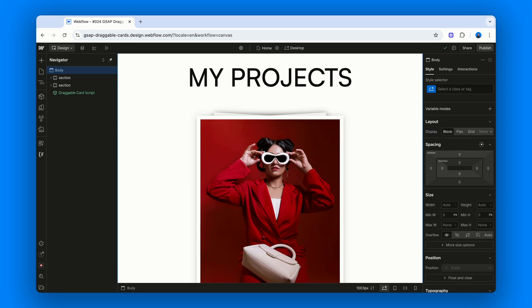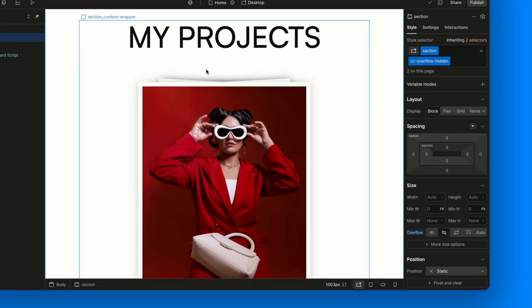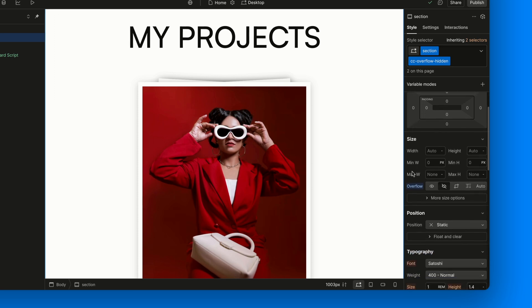Alright, let's start from the top, literally, with a section element. I've added a combo class called CCOverflowHidden, which just sets the overflow property to hidden. Why?